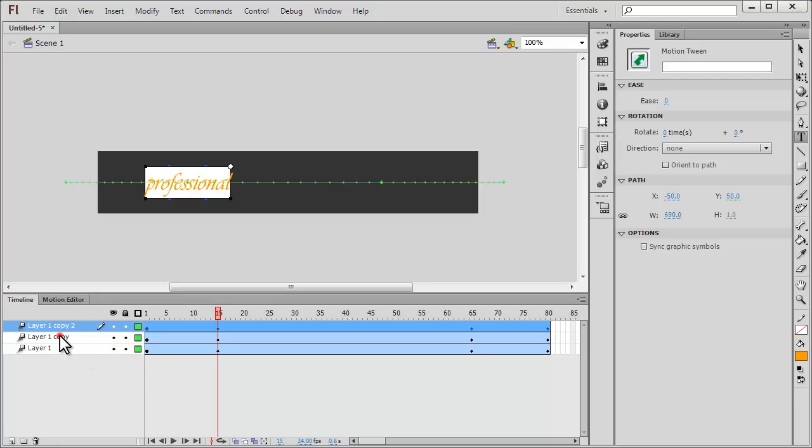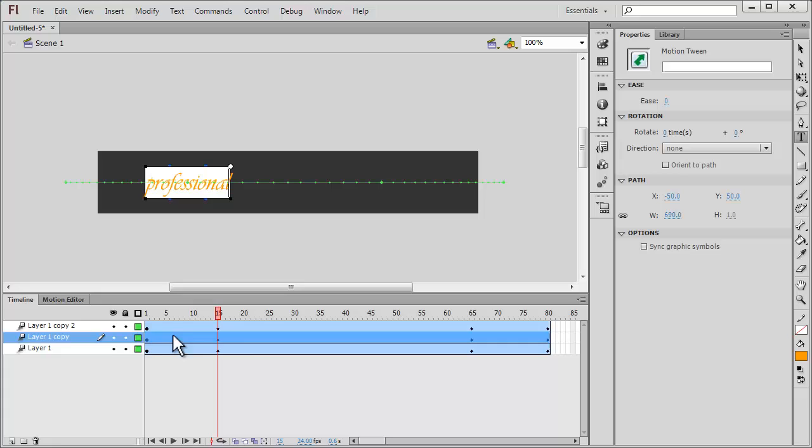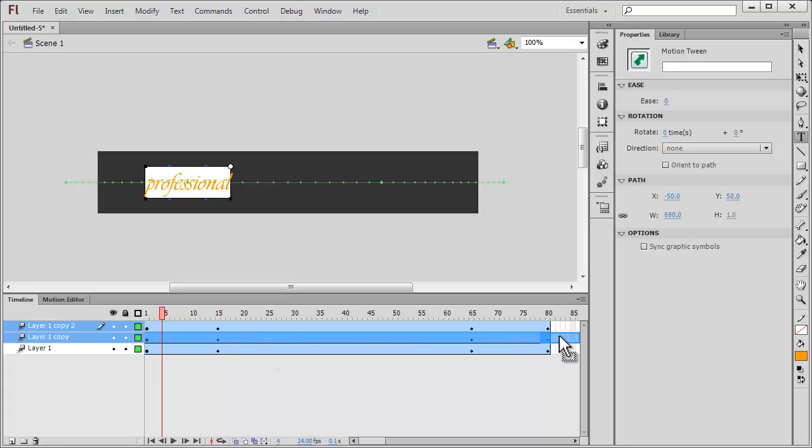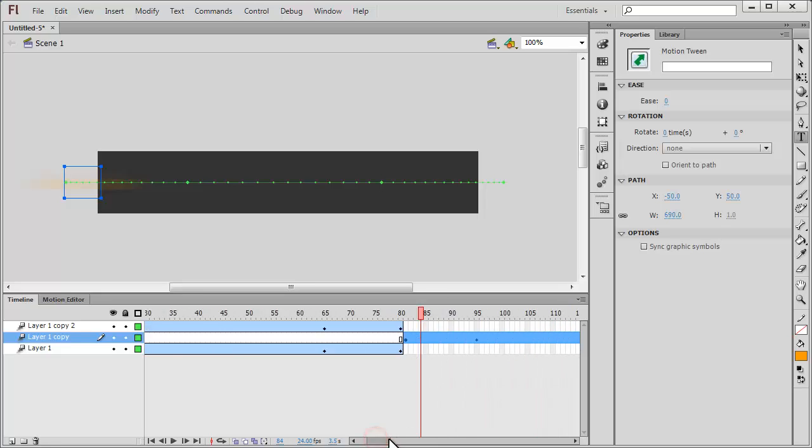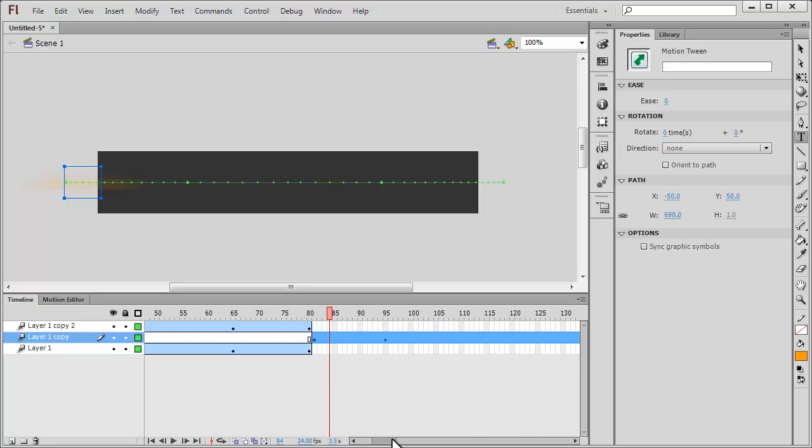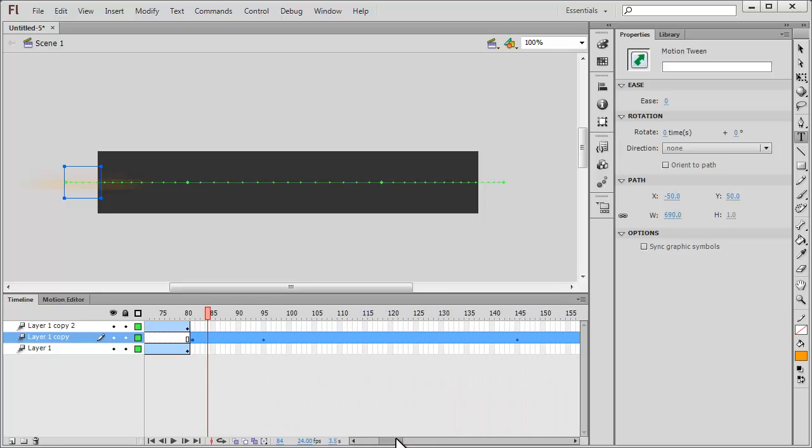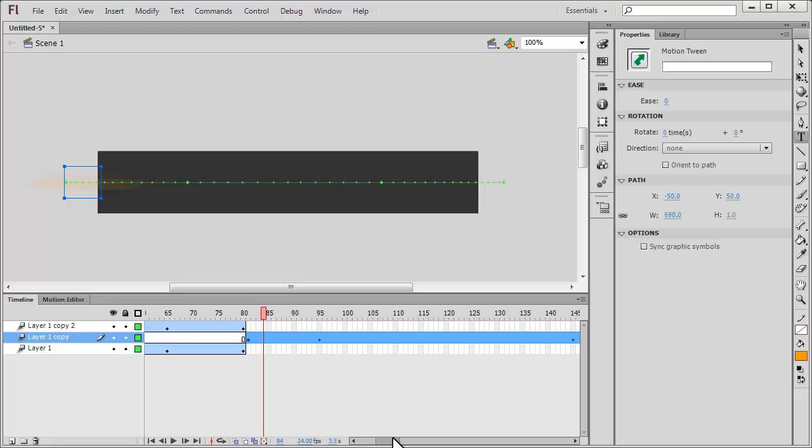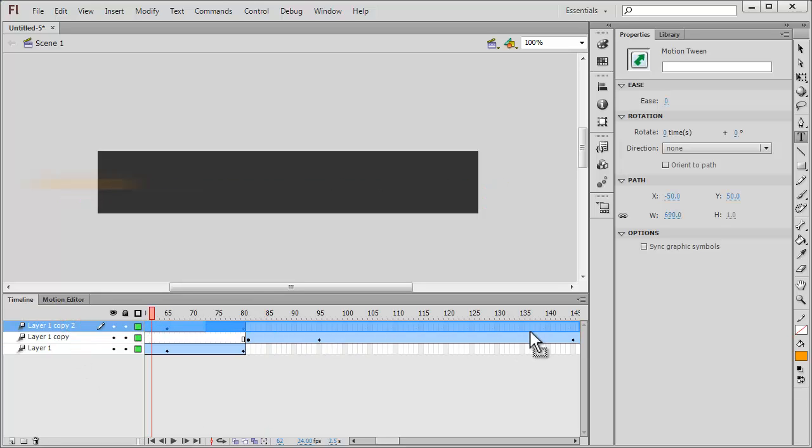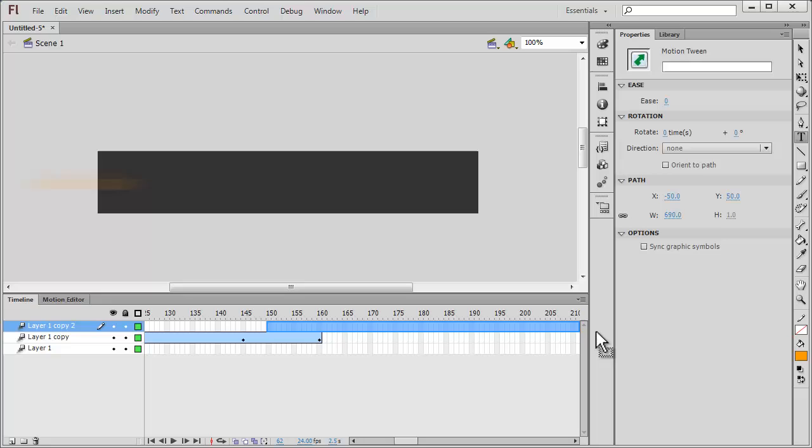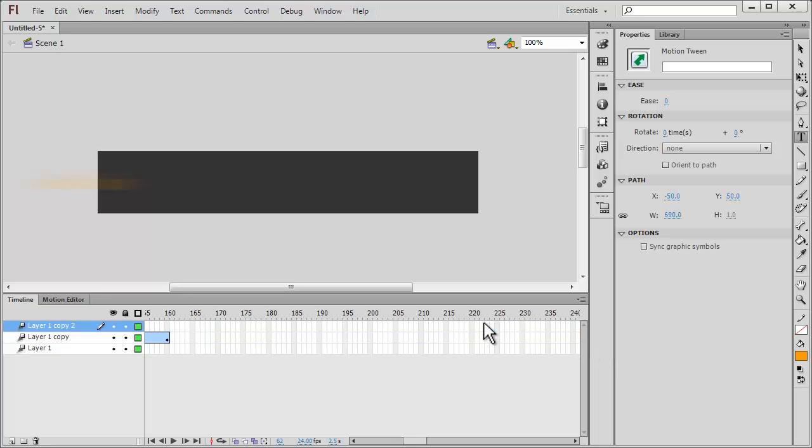Let me make all the layers visible and unlock all of them as well. Let me select the middle layer, drag it and leave it on frame number 81.